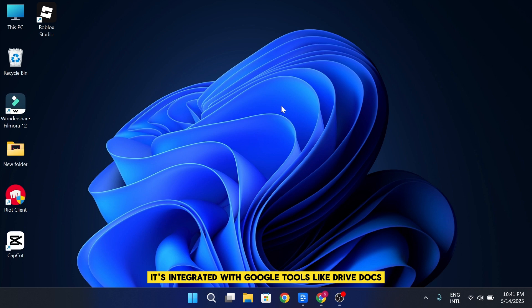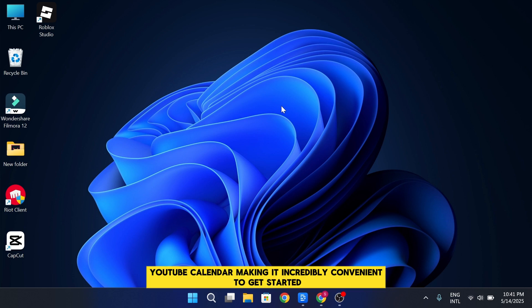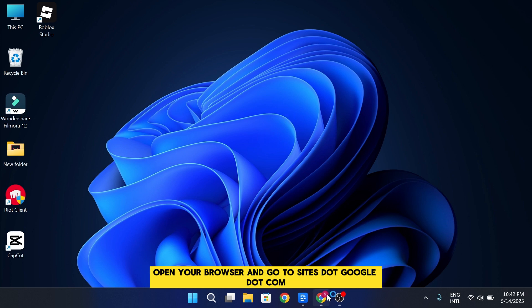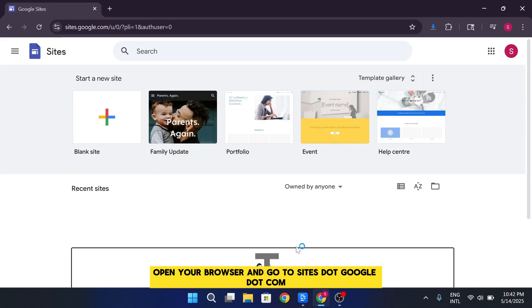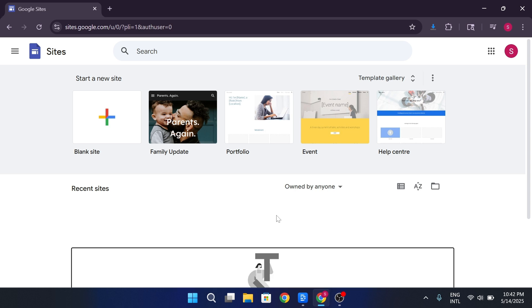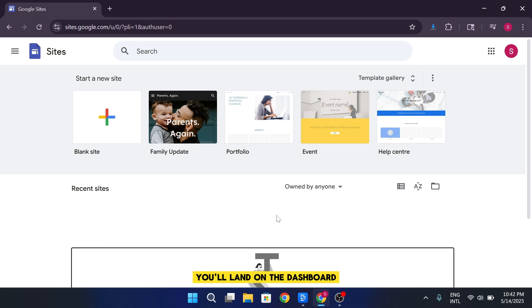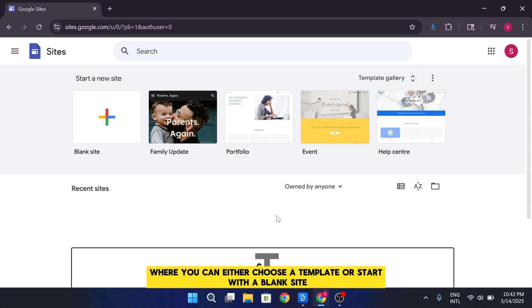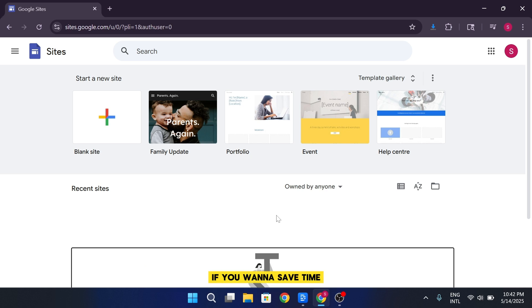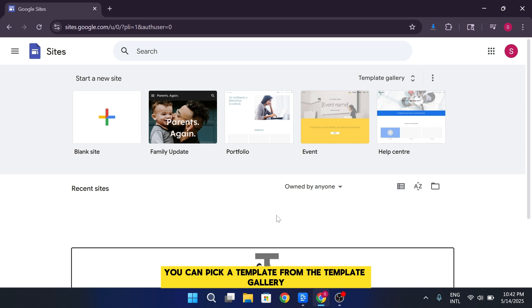It's integrated with Google tools like Drive, Docs, YouTube, Calendar, making it incredibly convenient. To get started, open your browser and go to sites.google.com. If you're already signed into your Google account, you'll land on the dashboard where you can either choose a template or start with a blank site. If you want to save time, you can pick a template from the template gallery.